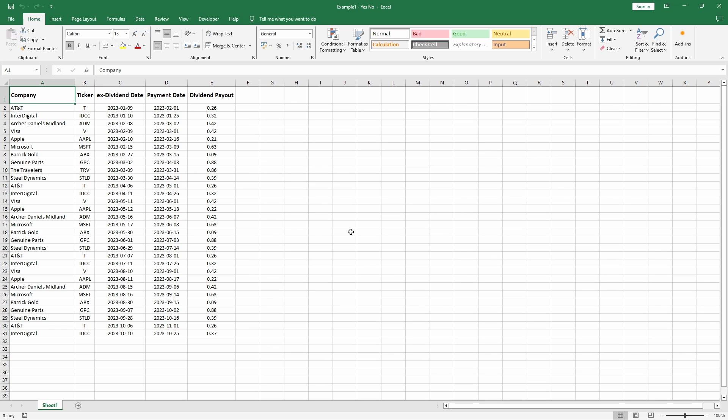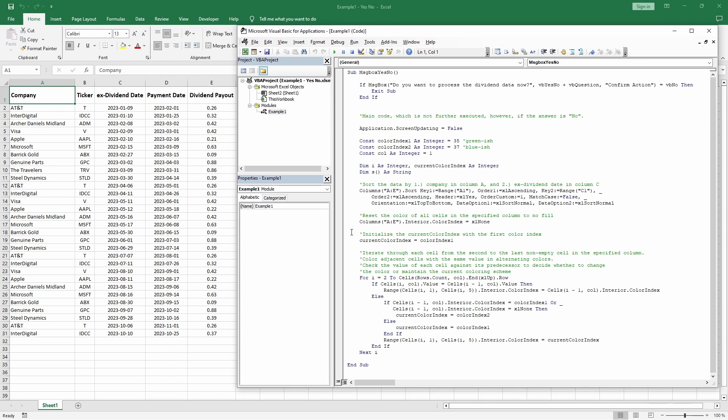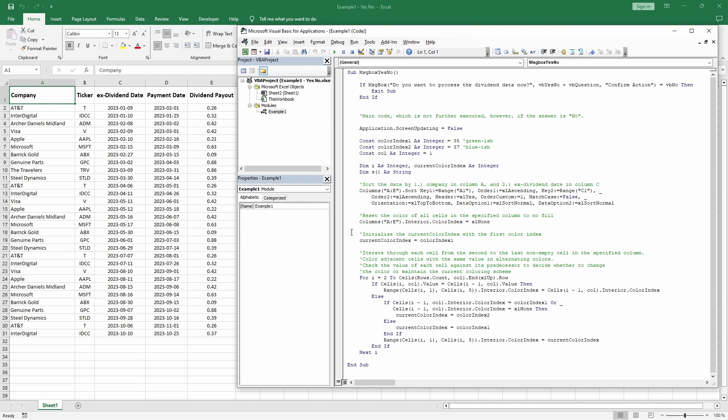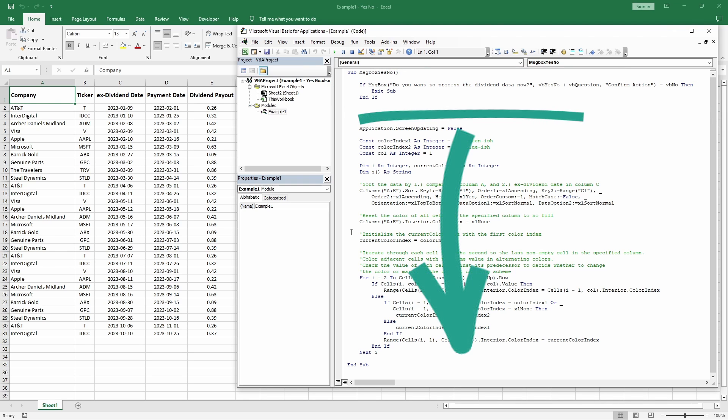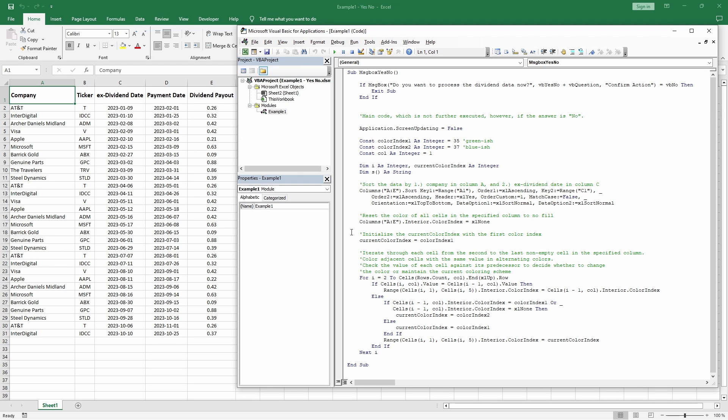You'll see in a moment what I mean by that. The important thing is that we want to process the data only after explicitly confirming to do so when prompted by a message box. The code to display the message box is just this small section here at the top, whereas all the code from here on is dedicated to processing the data.